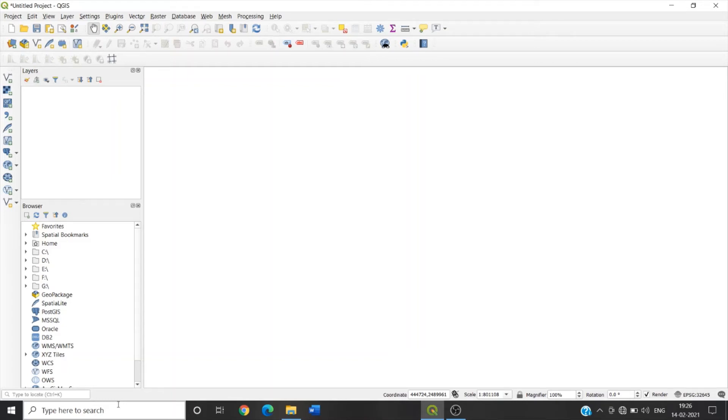In this video, we shall learn about QGIS interface and the process of georeferencing using georeferencer tool.